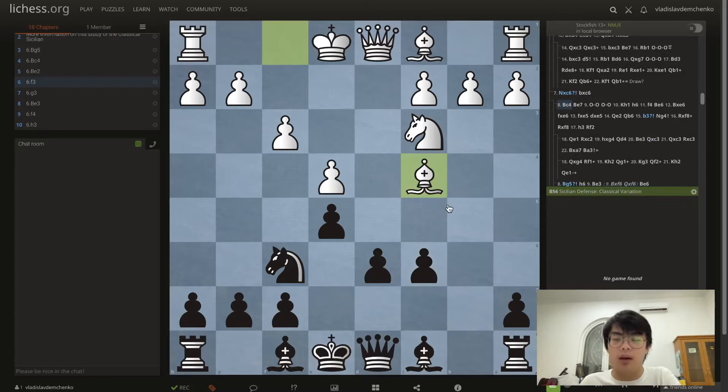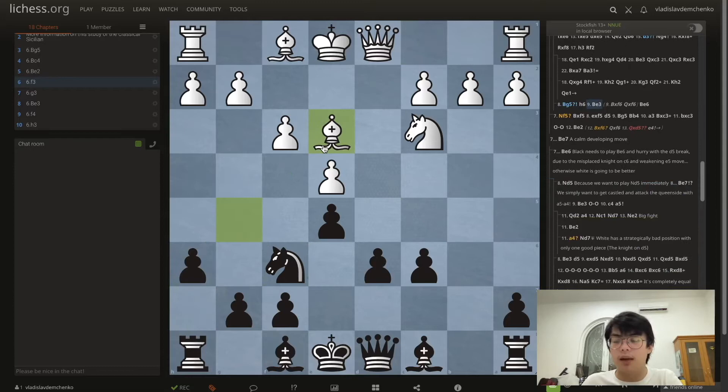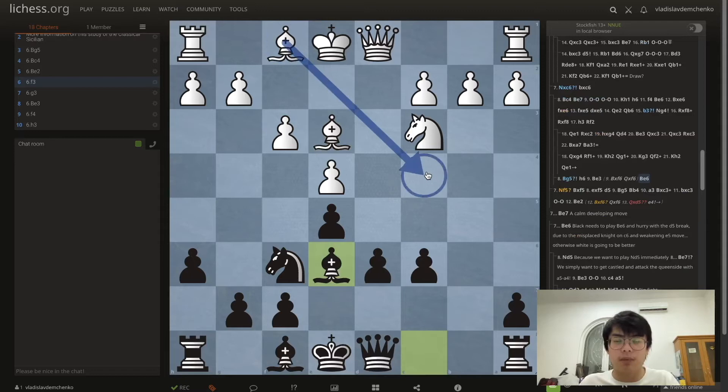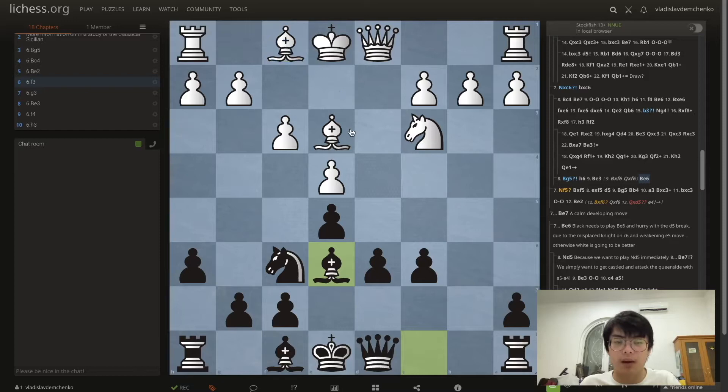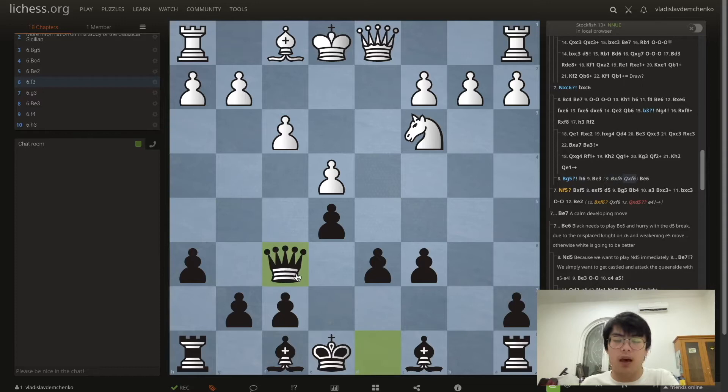In this position white can play either Bc4 or the dubious Bg5. I think that after Bg5 black is already slightly better after h6. If the bishop is forced to retreat, we should play Be6 — and suddenly the light-squared bishop can't go to c4 where it's typically strongest. With Bg5 h6 Be3, we can already take control of the long diagonal.